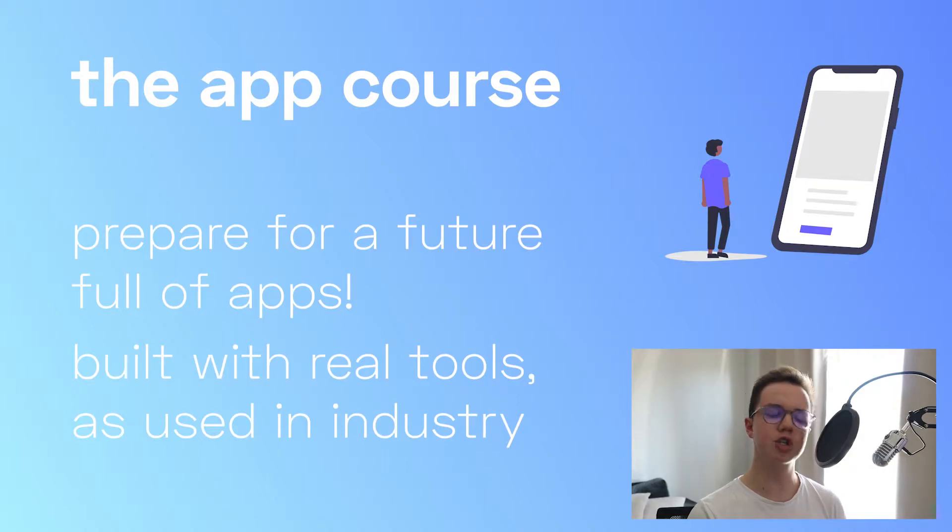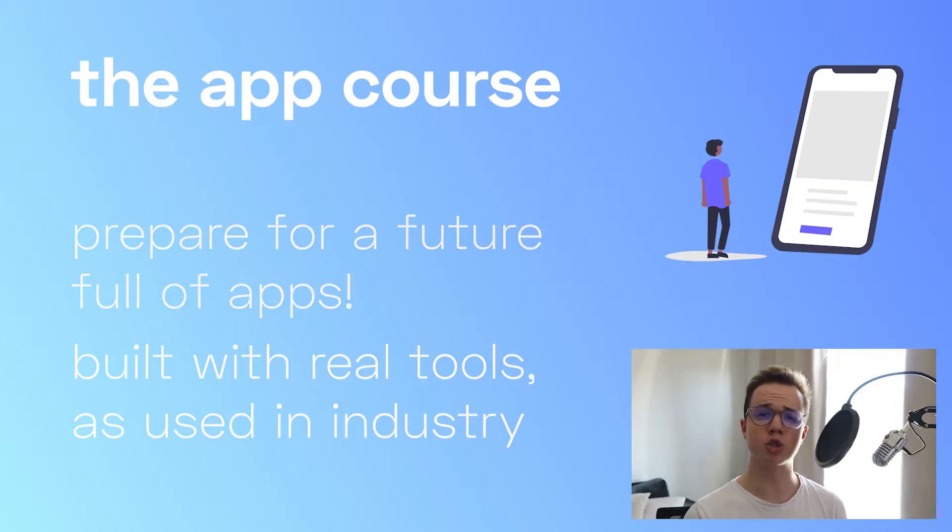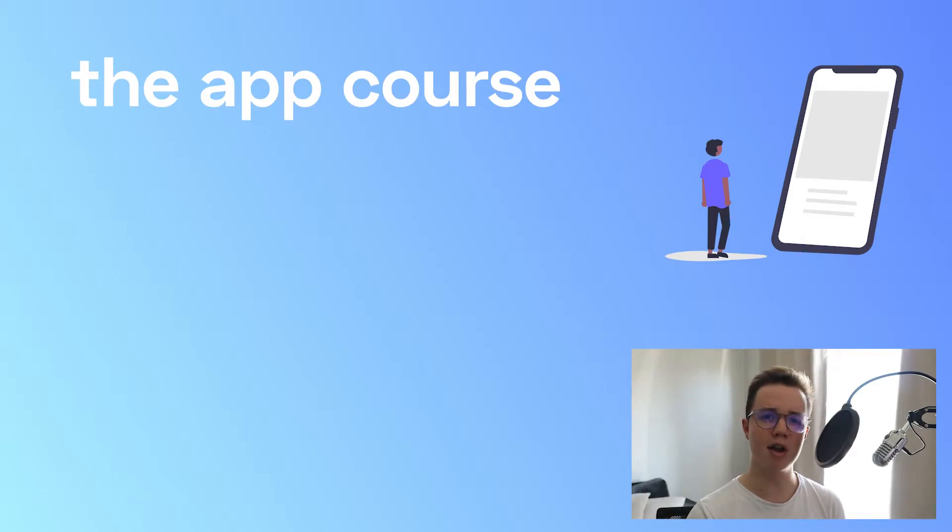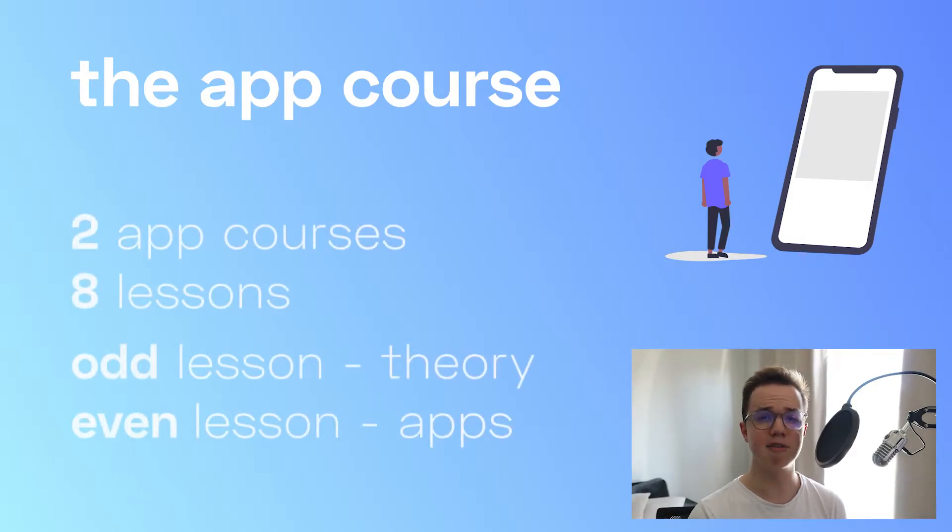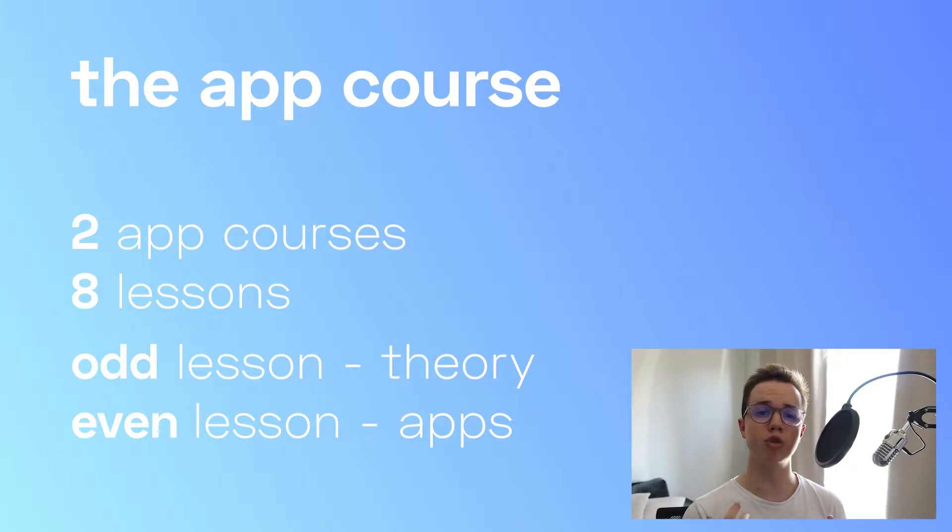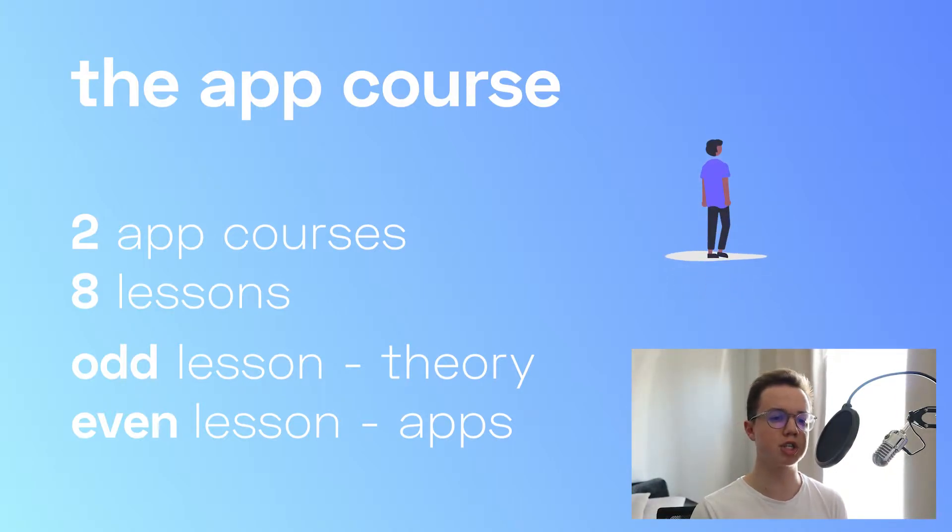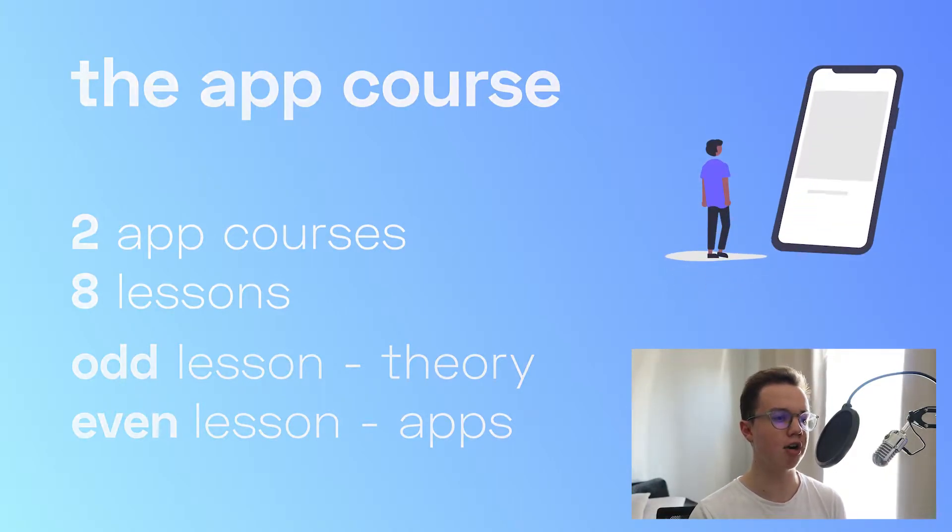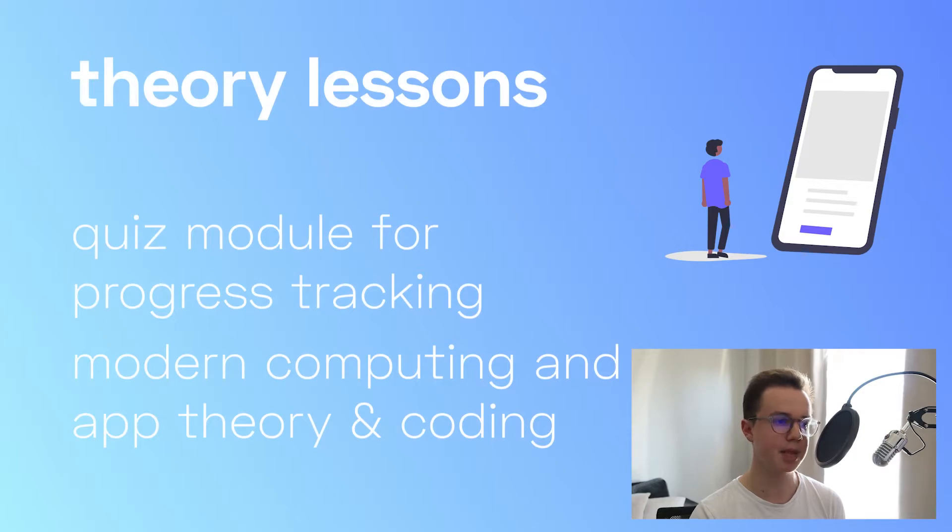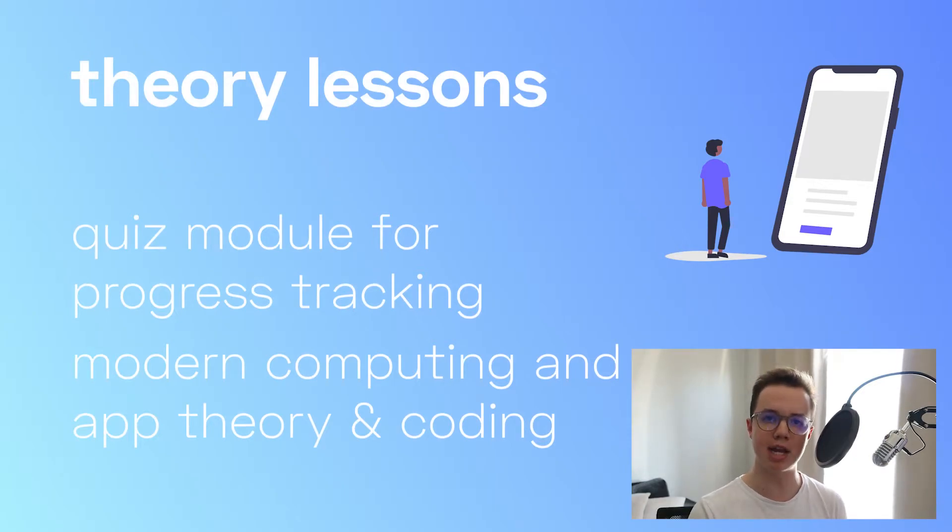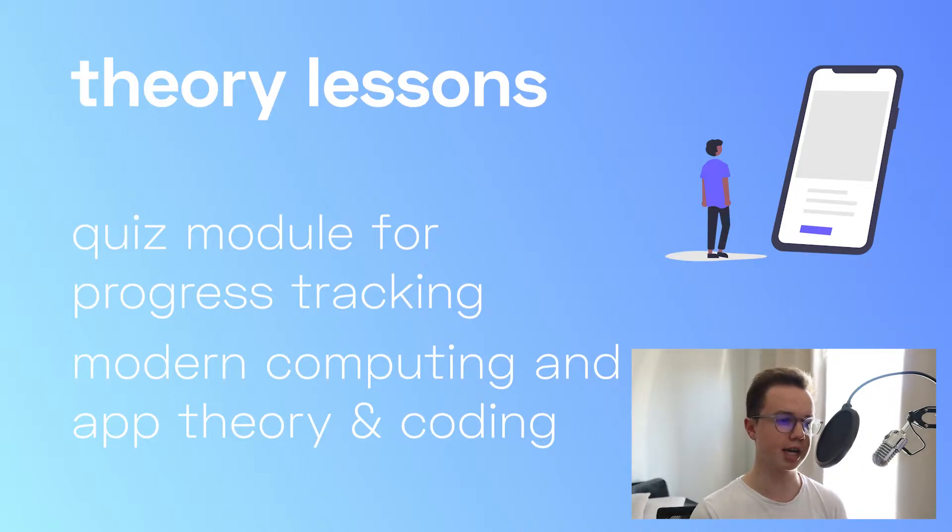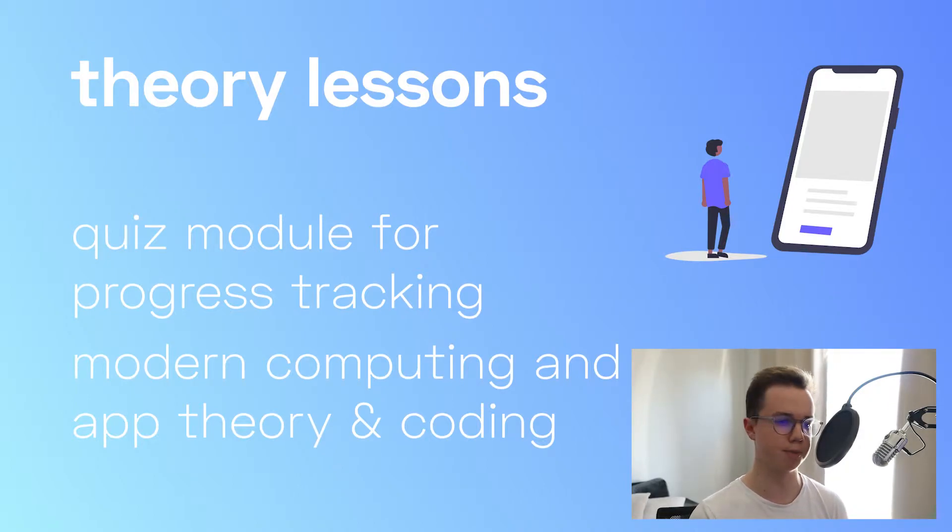Just a reminder about the structure of this course. Every odd lesson, so lessons 1, 3, 5 and 7, are theory-based lessons and use our new quiz module to teach your students about the theory of modern computing and apps, as well as the coding behind creating these apps. These lessons have an emphasis on progress tracking using our new quiz module.